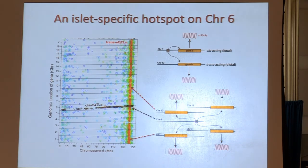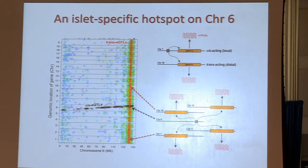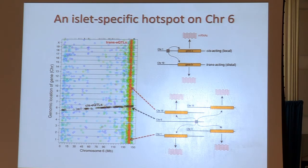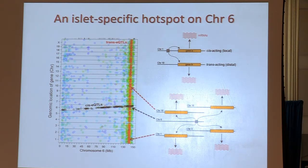We think of these hotspots as implying a driver. A cis trait is when the expression of gene A located on chromosome 1 maps to that locus — we call that cis. Whereas if there's gene B located on chromosome 10, and its messenger RNA maps to chromosome 1, we call that a trans trait. When we see lots and lots of genes mapping to a locus, we think of this as a master regulator — imagine a transcription factor at the end of chromosome 6 that targets expression of all these genes. Their messenger RNA molecules would map to what's controlling it.